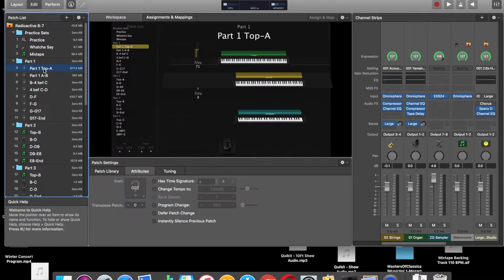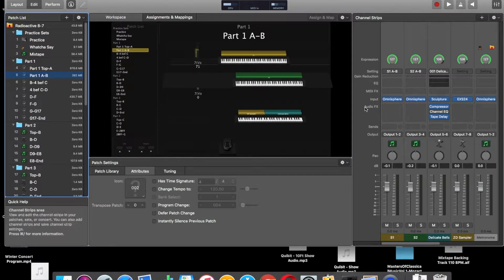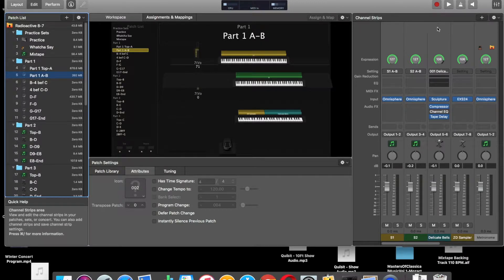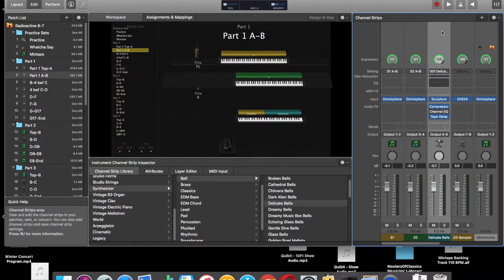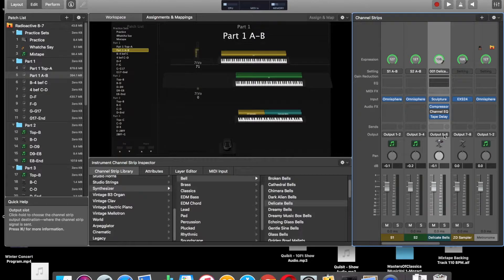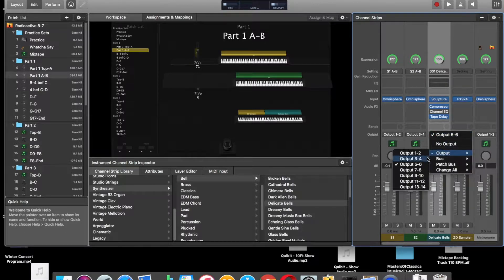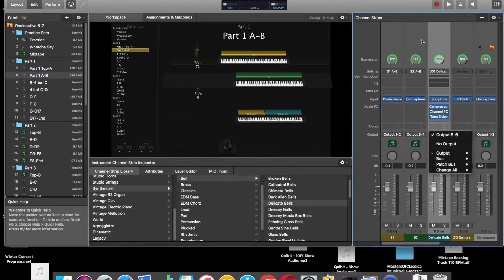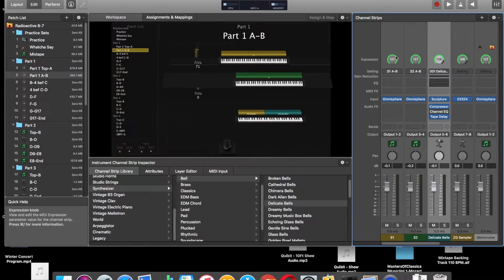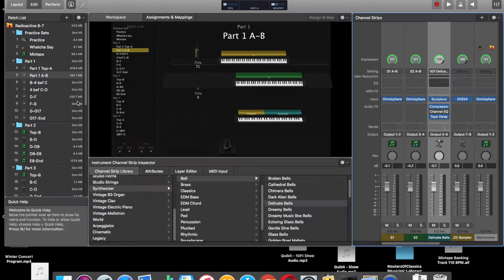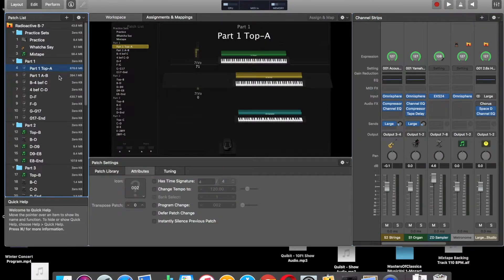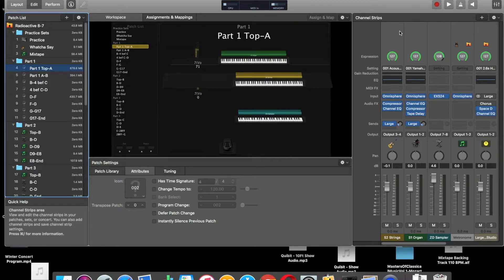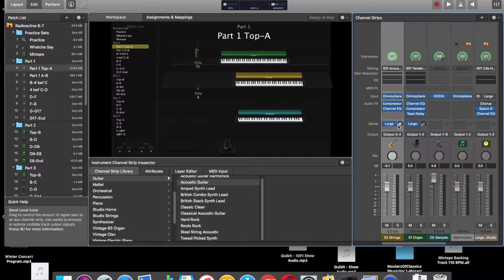I'm going to go find one that does have a 5-6. There you go. That delicate bell sound there is the Zen drum patch that's going out to output 5-6. And then you can see back on the other one that the samples go out 7-8.